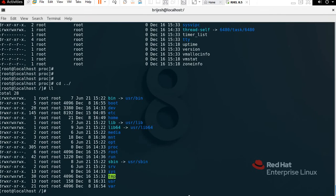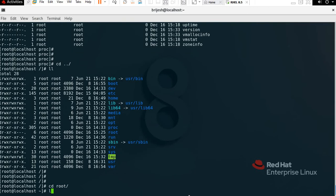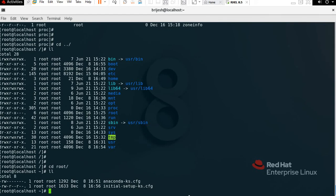We also have the /root directory. The root directory is only for the super user. To check it, type 'cd root', then Enter, then 'll' to see all the root user's files stored here.